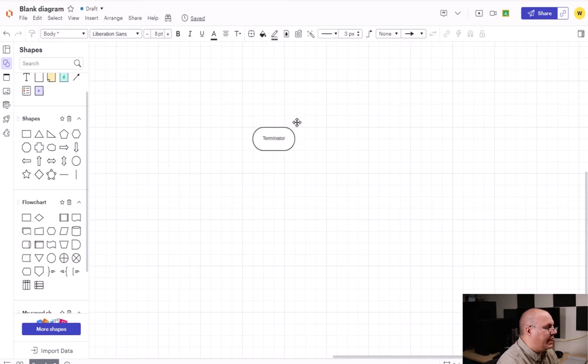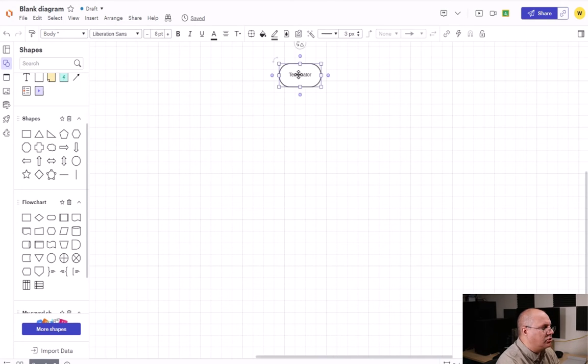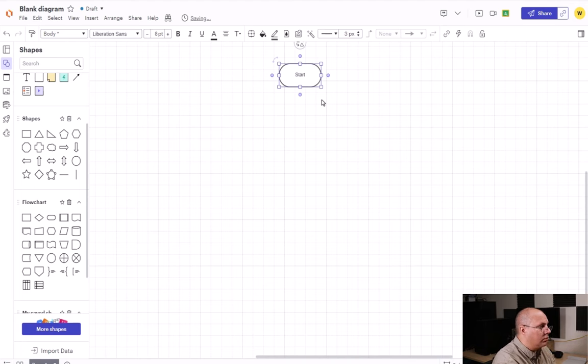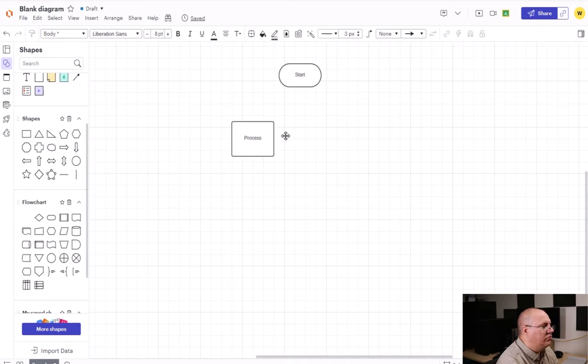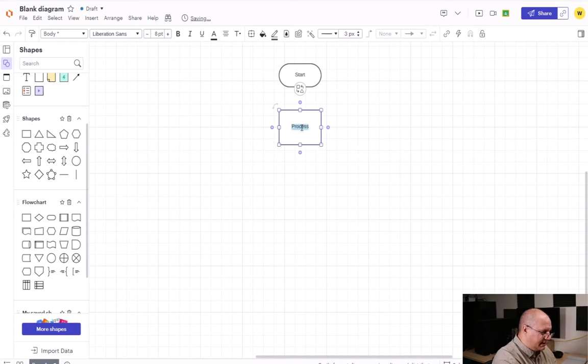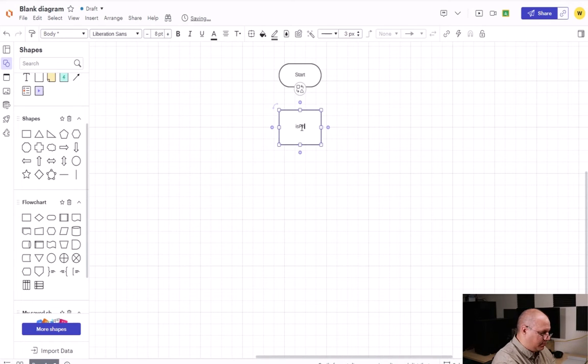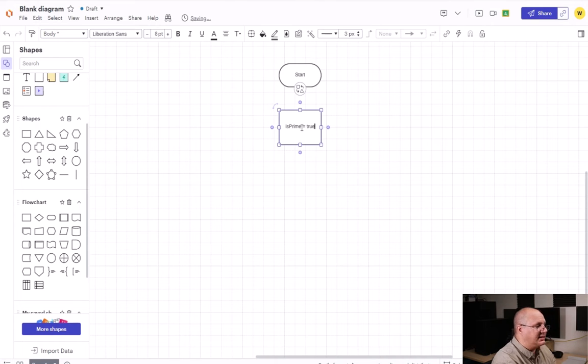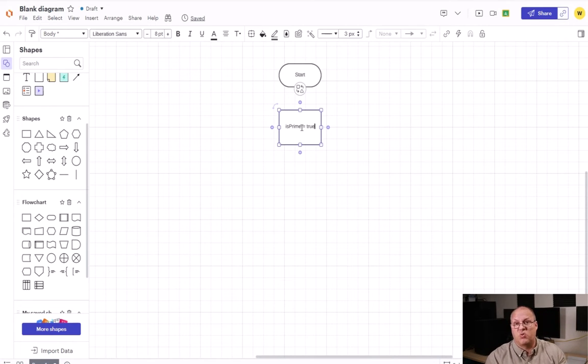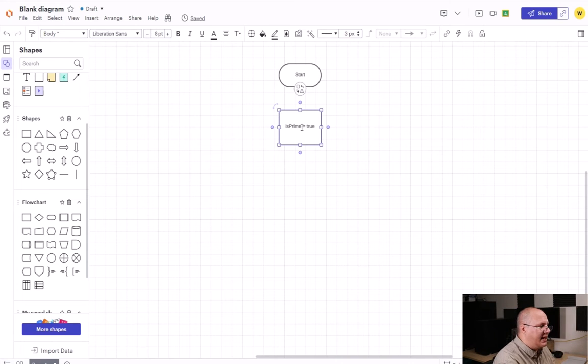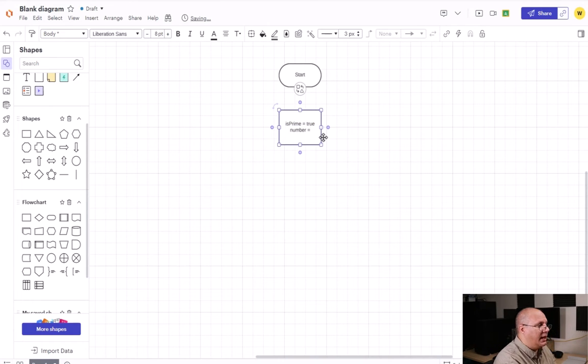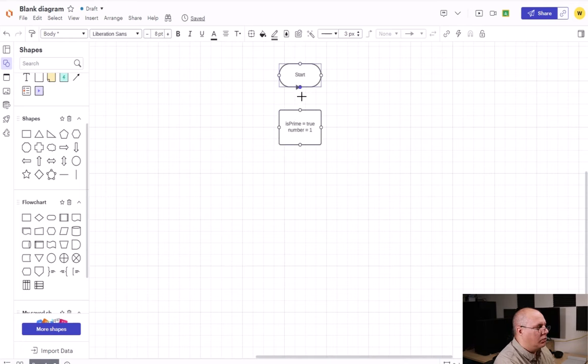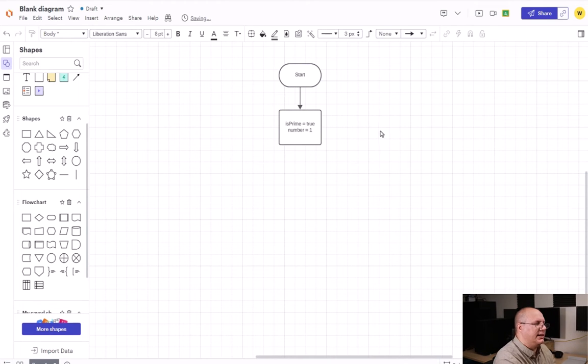I'm going to come over here and add my start terminator. And then I'm going to define two variables. One is going to be isPrime, and this is going to be what we call a boolean value, something that's going to store true or false for us. And then I'm going to choose one that's going to be number, and it's going to start at one. We're going to link those two boxes together like that.